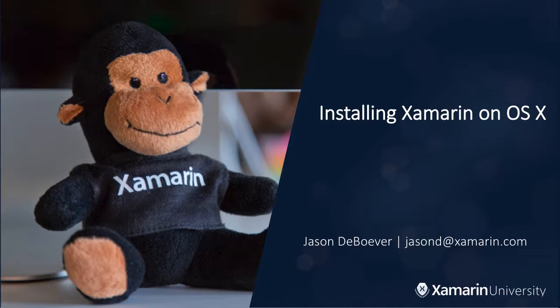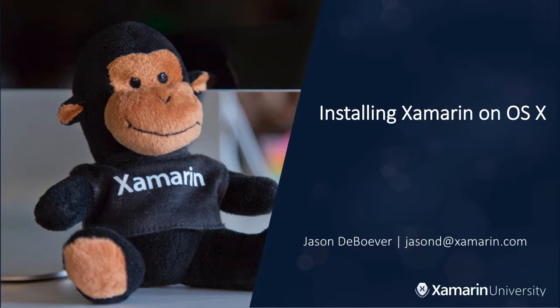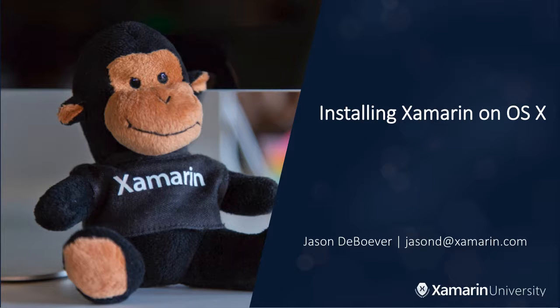Hey guys, today I just want to do a quick video to show you how to get Xamarin installed and running on your OS X system so you're developing and debugging apps successfully. Alright, without further ado, let's jump in.